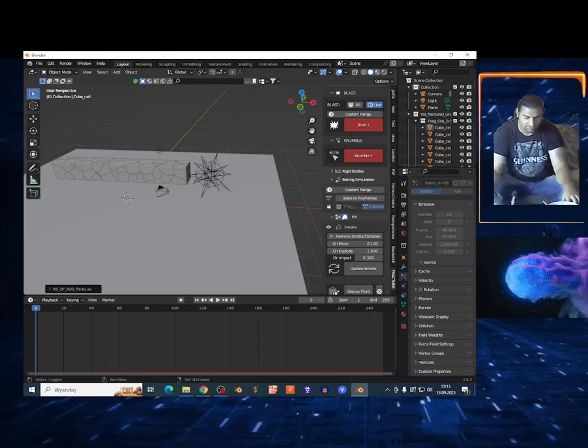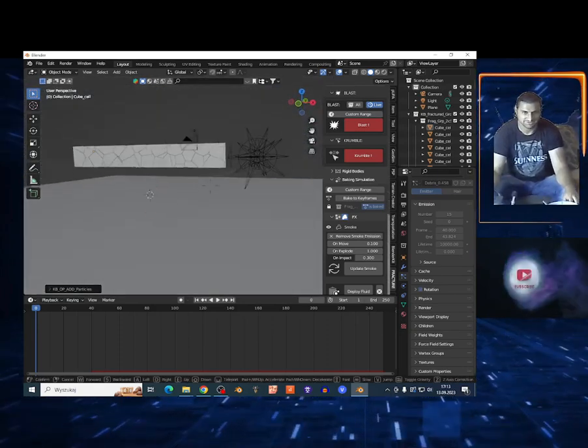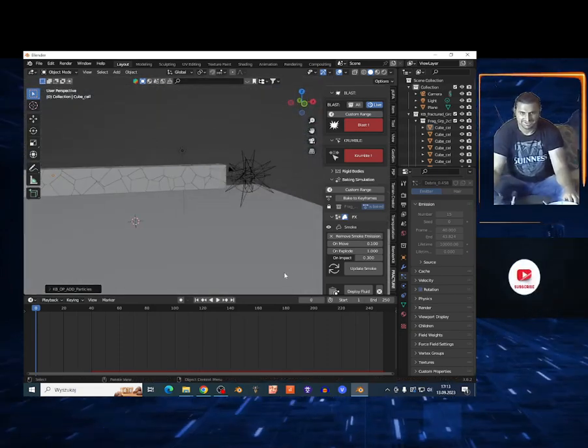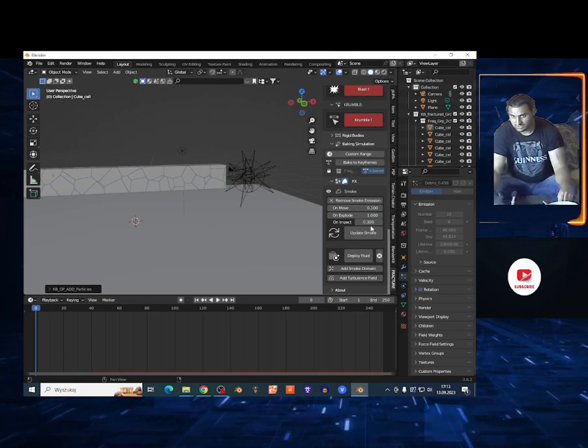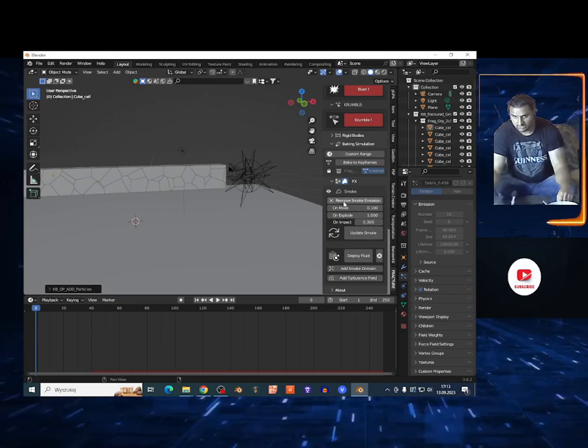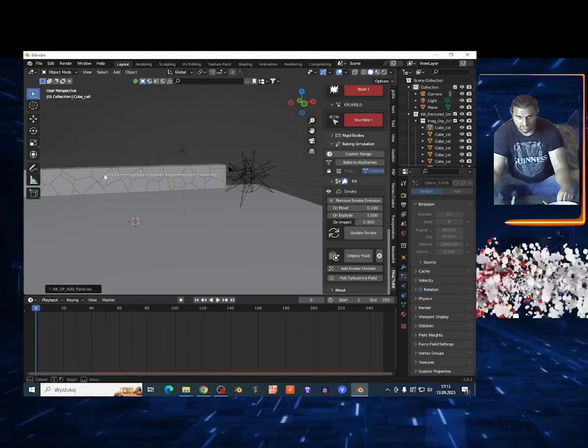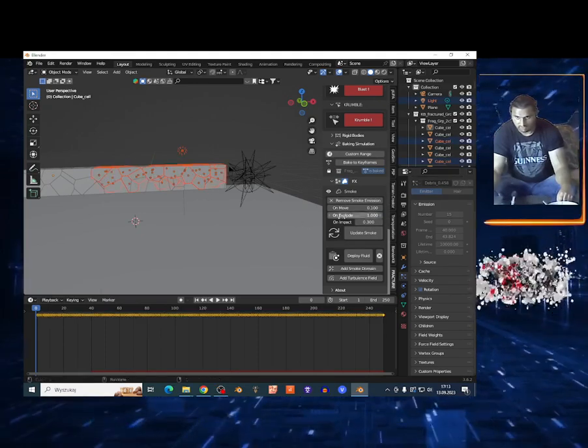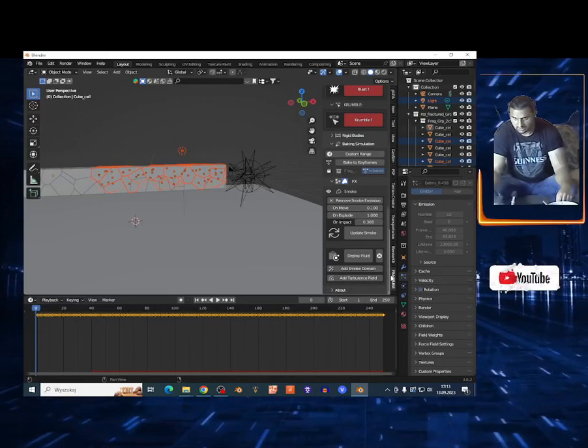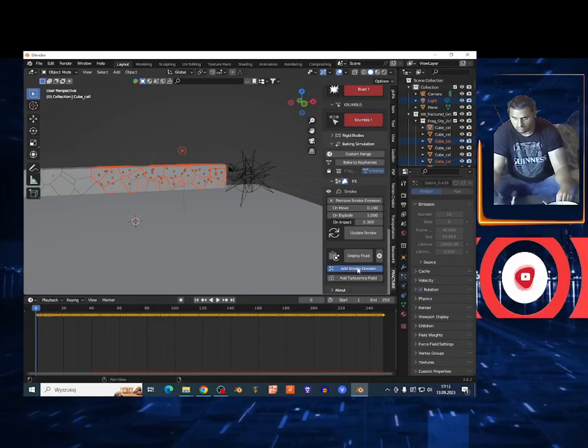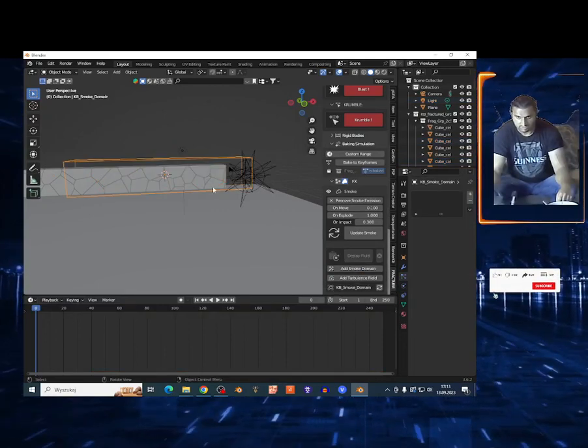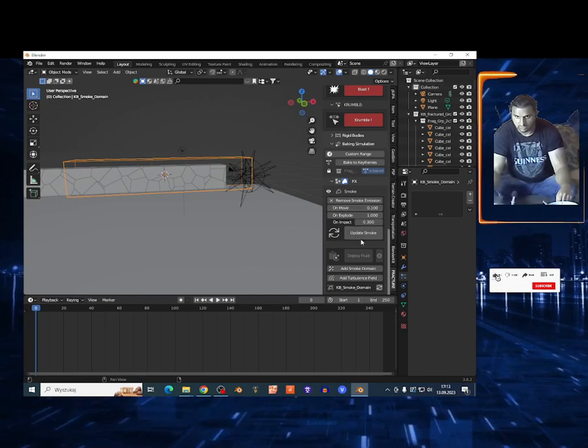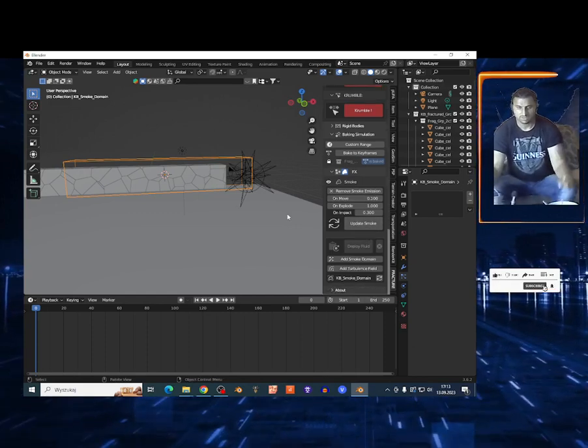So you can basically play around on the smoke. You can select a couple of particles and add right here Smoke Domain, and basically this is just gonna cover the smoke and you can play around on the smoke and update the smoke.